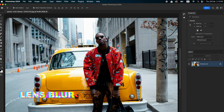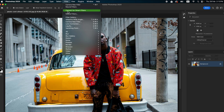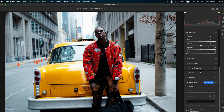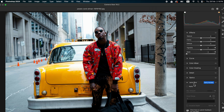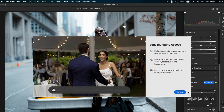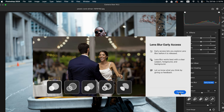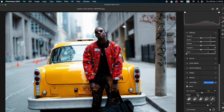The new Lens Blur filter offers a dedicated panel for applying realistic optical-quality blur and bokeh effects. You will find this in Filter > Camera Raw Filter. On the right-side tool panel, you will find the Lens Blur option — hit Apply.